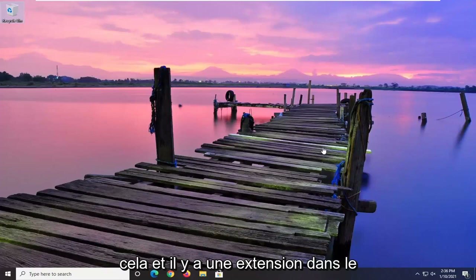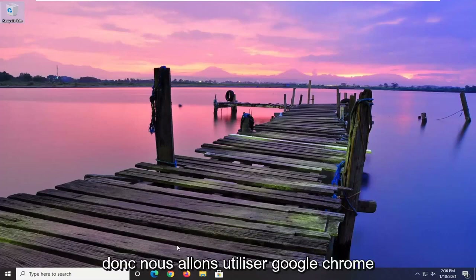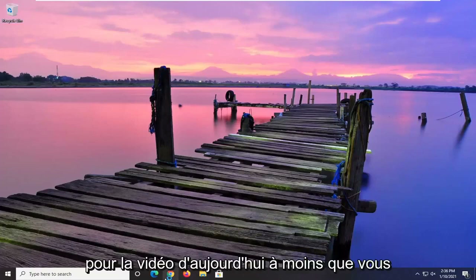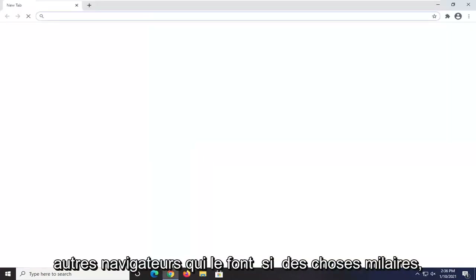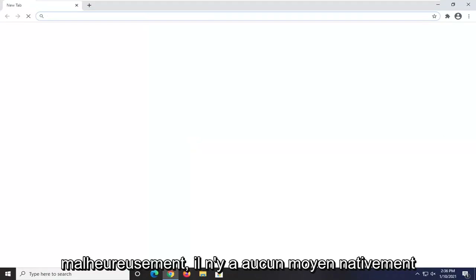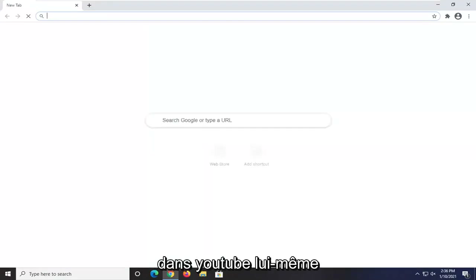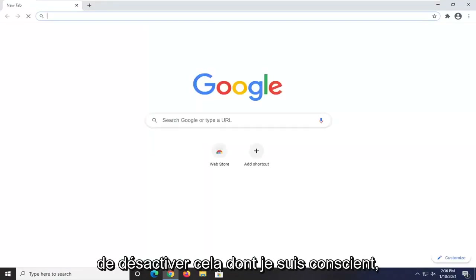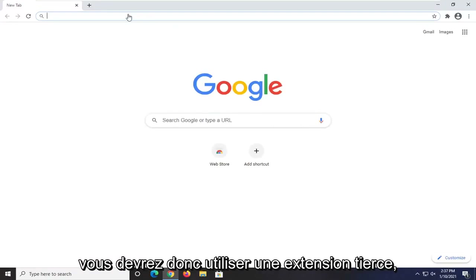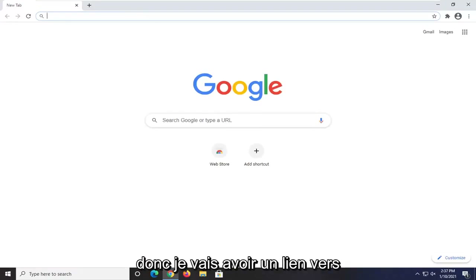If you want to turn that pausing feature off, I'm going to show you guys how to do that. There is an extension in the Chrome Store, so we're going to be using Google Chrome for today's video. I'm sure there are other extensions for other browsers that do similar things. Unfortunately, there's no way natively within YouTube itself to turn that off that I'm aware of, so you would have to use a third-party extension.